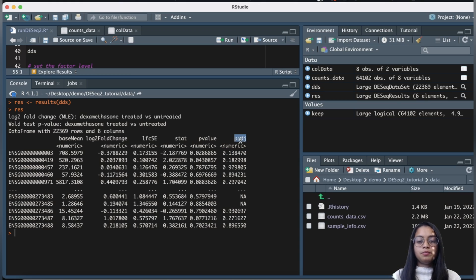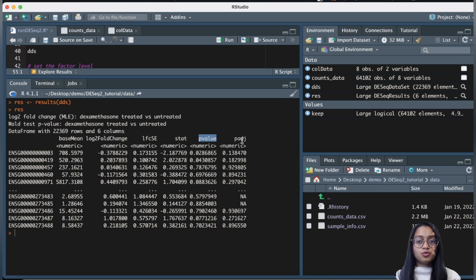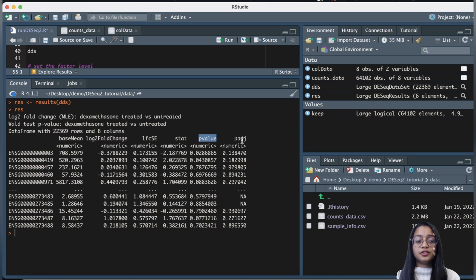We need to correct p-values for multiple testing because when performing many statistical tests at a p-value threshold of 0.05, five percent of genes called significant are false positives due to random chance. In our dataset with around 22,000 genes, that's about 1,100 false positive genes — a very large number. DESeq2 employs p-value adjustment methods to account for this problem and avoid detection of false positive genes.